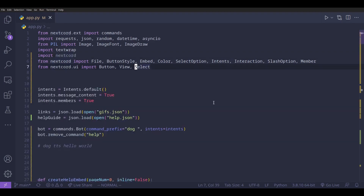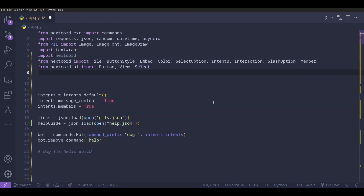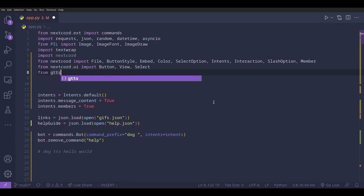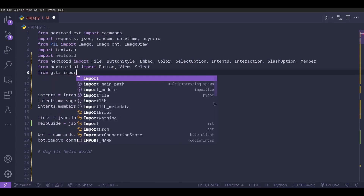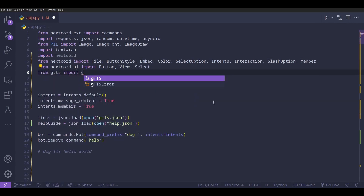Now we're going to import this module by doing `from gtts import gTTS` — lowercase 'gtts', then import lowercase 'g' capital 'TTS'.